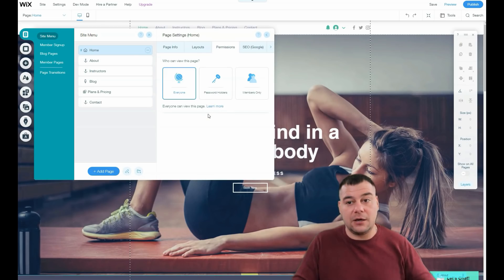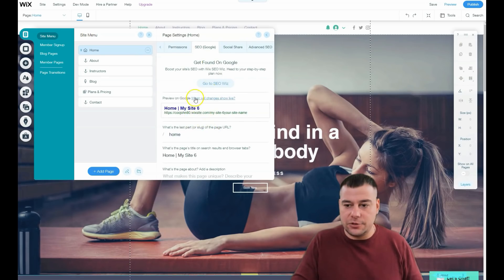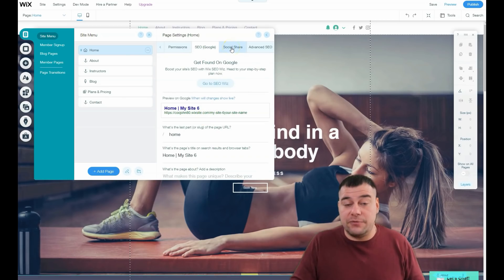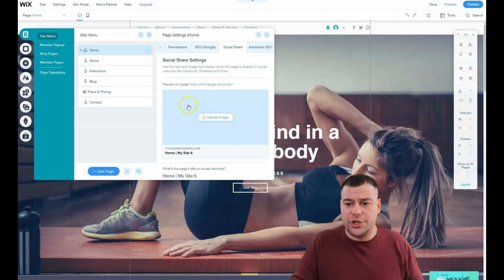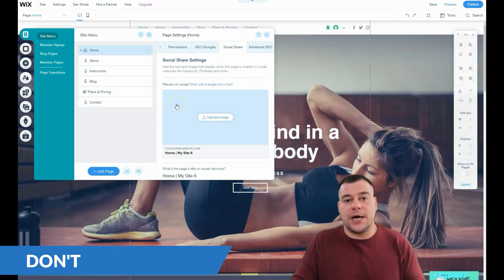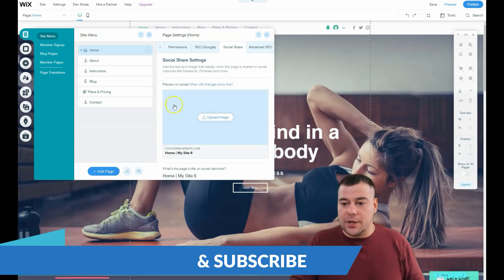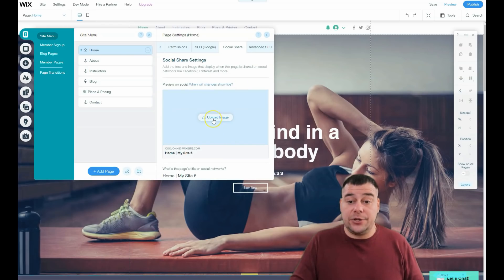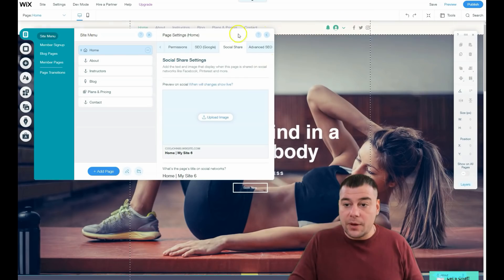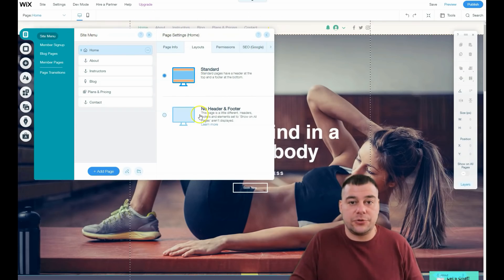Only people who have access to your unique content will see it. You definitely need to check the SEO features because you want your site visible to search engines. Social Share lets you upload an image that will display when you share your website link to Facebook or other social platforms. I prefer to use the Standard layout so your potential customers can navigate your page easily.